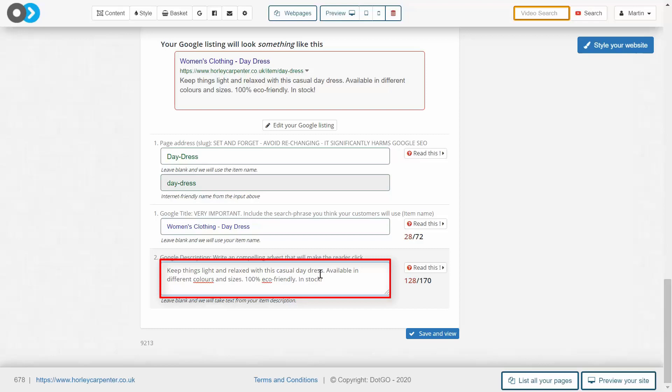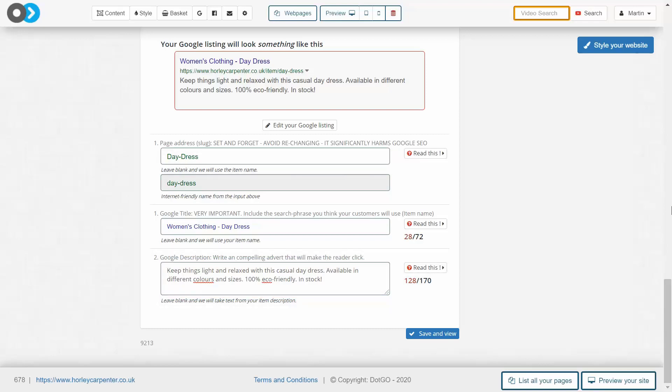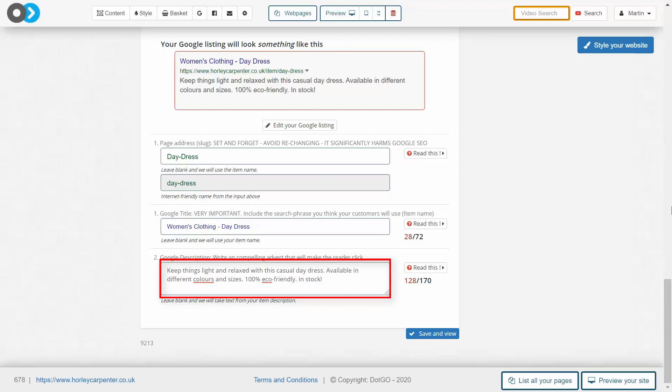To sum up, you want a descriptive slug that you never change, a title that tells Google what the page is about and what the wider website is about, and a compelling description written in proper English grammar. With that, you now know about what SEO is and the key fundamental rules behind editing your Google listing for all of the pages in your website.